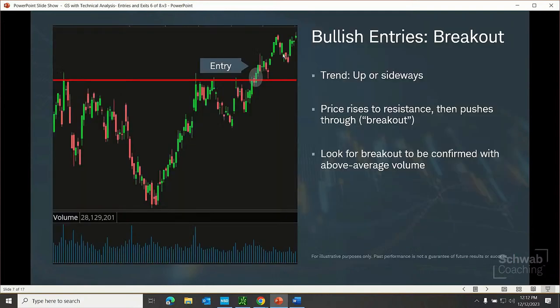A trader might also look for a different set of signals known as a breakout. In this case, we're not looking at price floors for the signal, but instead the price ceilings within an up or sideways trend. Price rises up to the ceiling and then pushes through — that's a breakout signal. Quite commonly, since there has previously been a reluctance to go above that high resistance level, some traders prefer that breakout signals be confirmed with above-average volume.